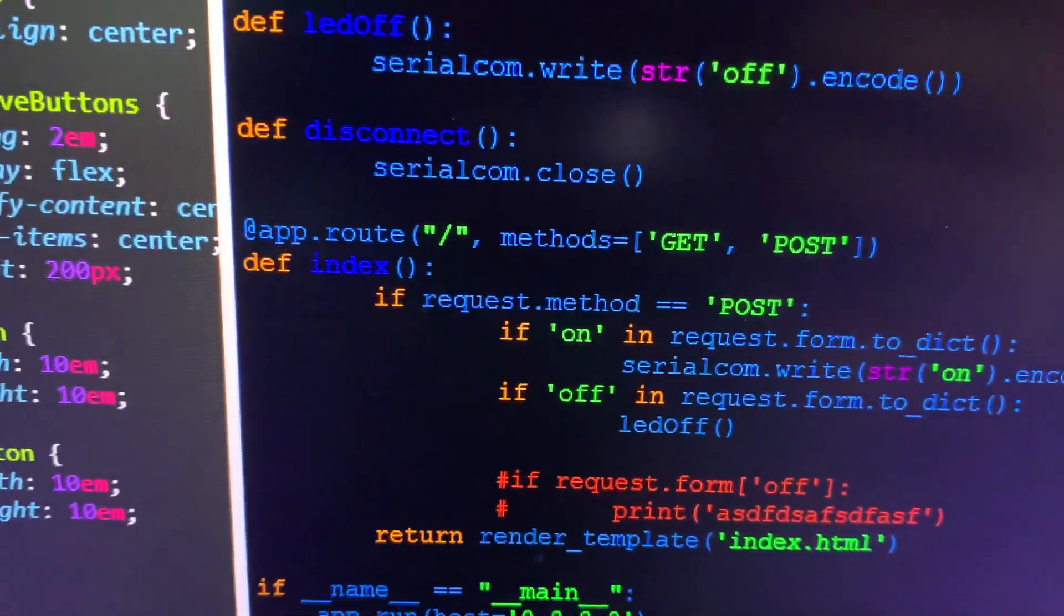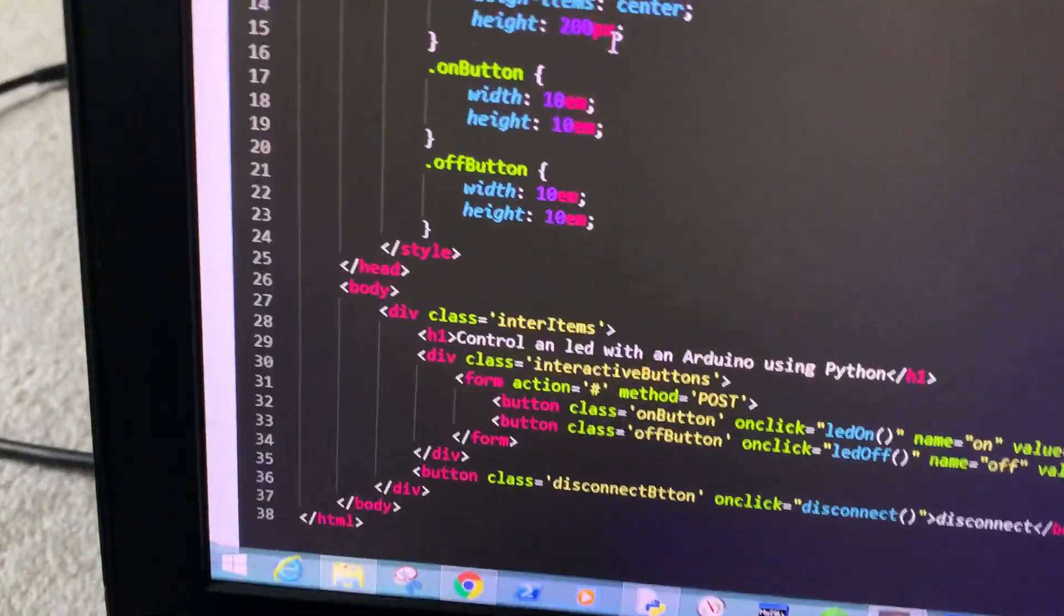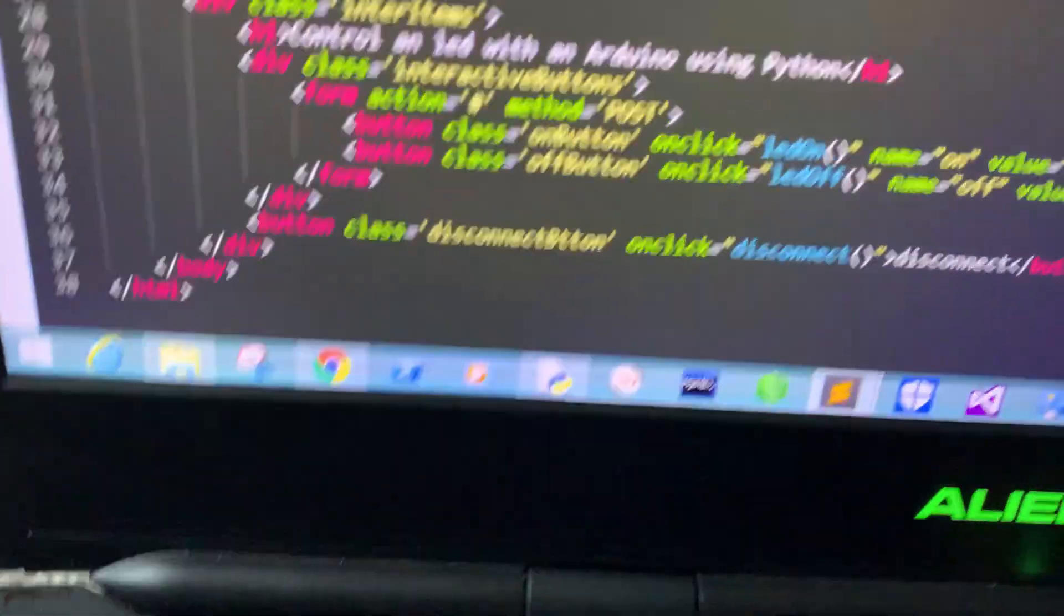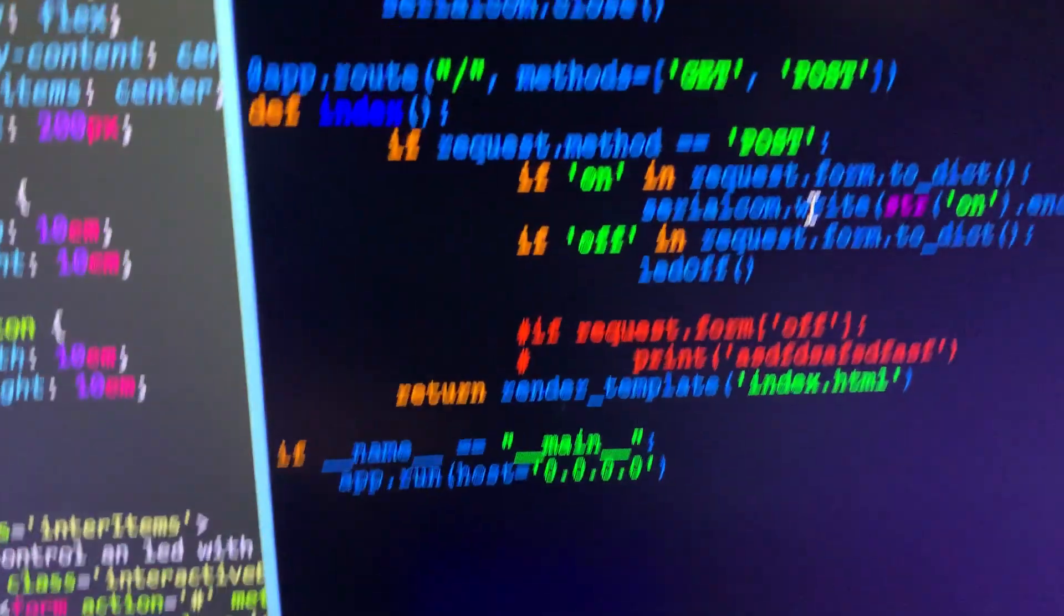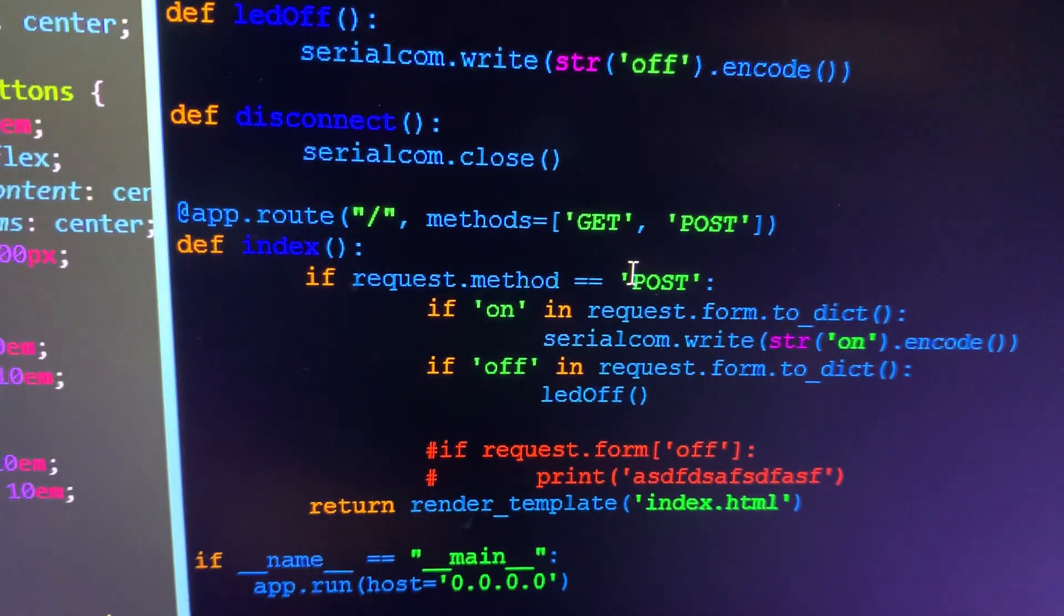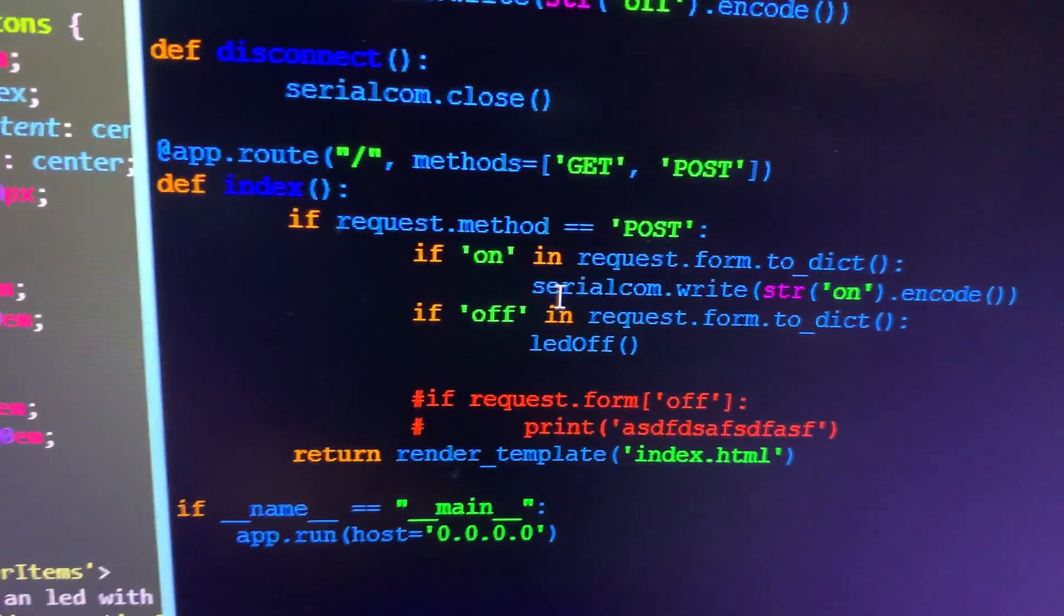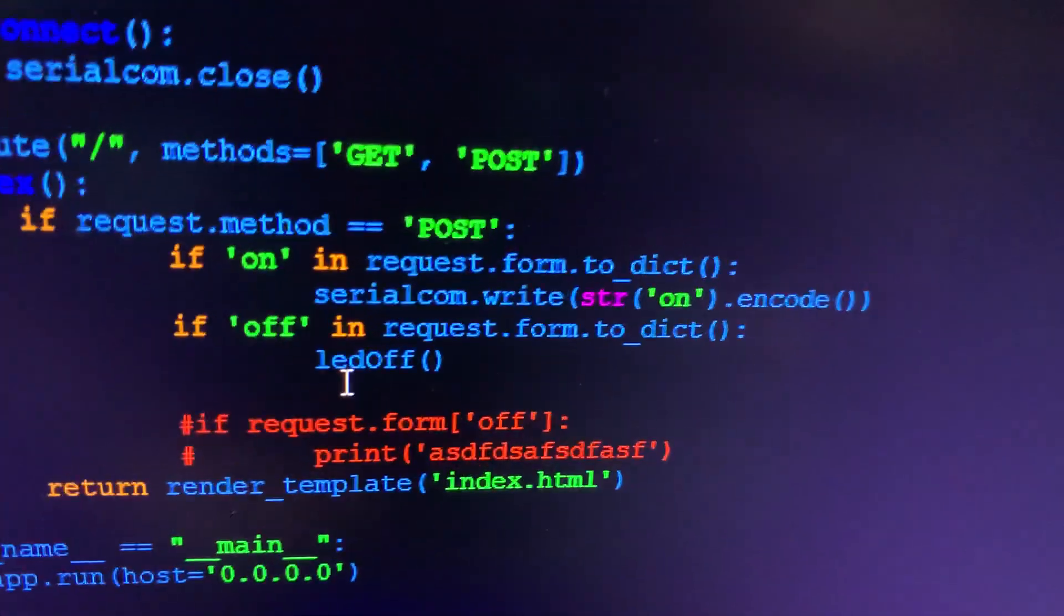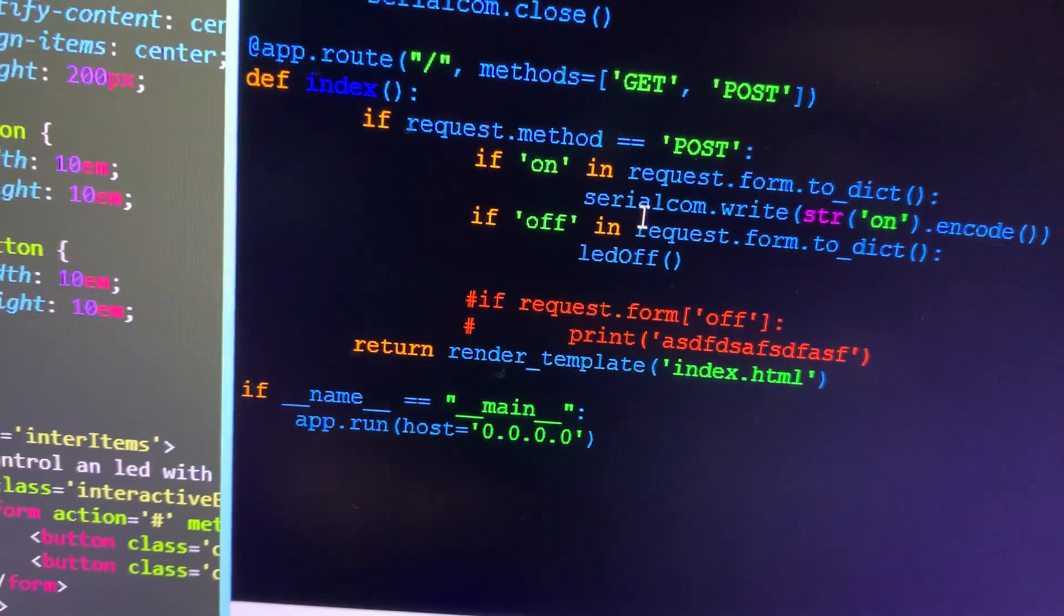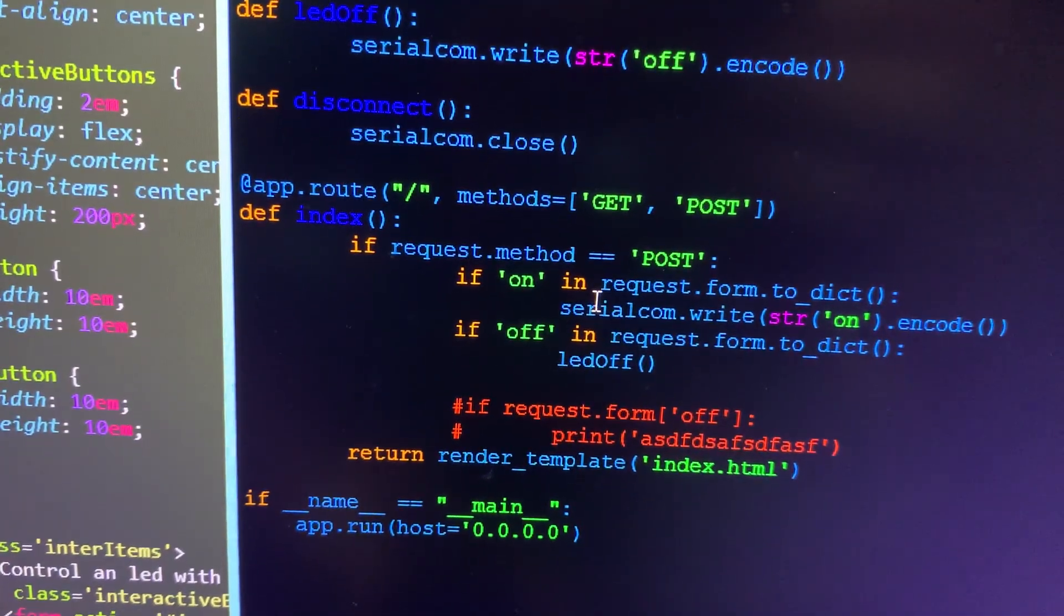It has two buttons. If the method is POST, then we're gonna check if it's on button or off button. Depending on that, we're gonna write on or off. I don't know why I did that - I was gonna put 'led on' but I guess I just wrote what it does.